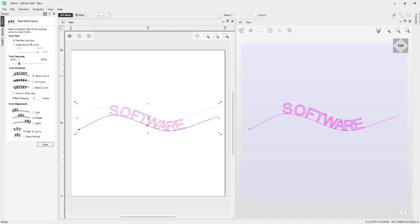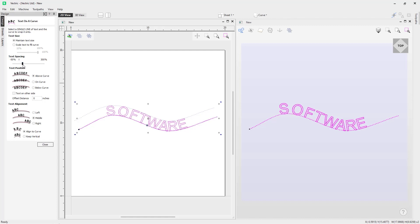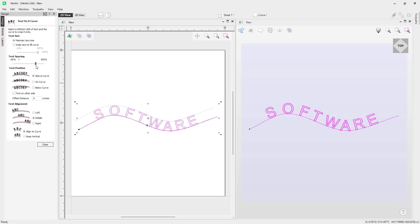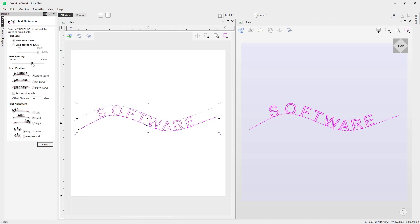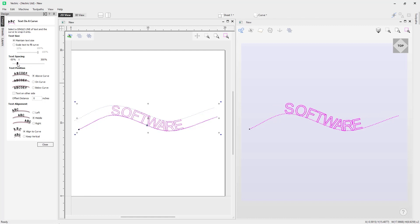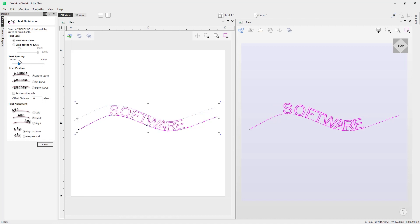Next we have the ability to adjust our text spacing. At the moment there's no spacing between our characters, but using the slider we can increase the spacing, and moving it backwards we can decrease that spacing as well. I'll set that back to its original state.